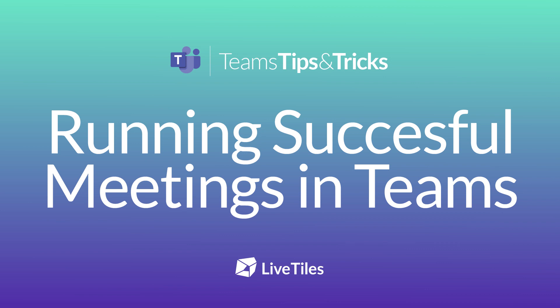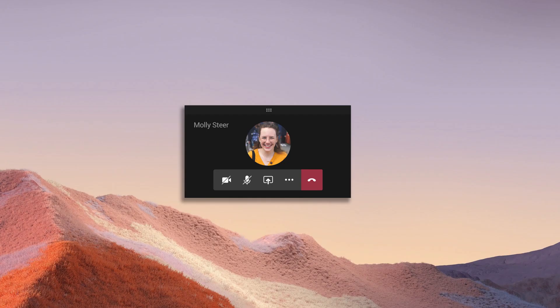How to run a successful meeting in Teams. Hi Molly here again.